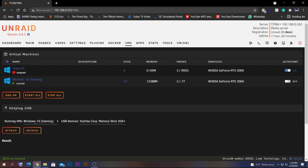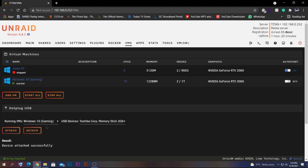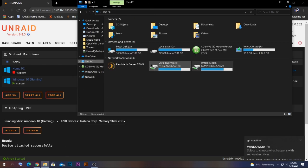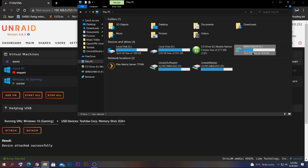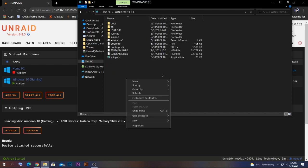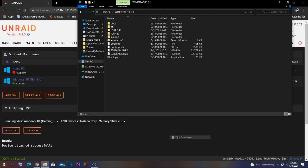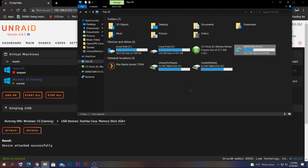Click on the specific USB drive you want, then click on the VM you want to access it from. I'll select my Windows 10 Gaming VM and click Attach. As you can hear, it's attached. Going back to My Computer, the USB drive is now visible and working — you can create and edit files on it from within the VM.